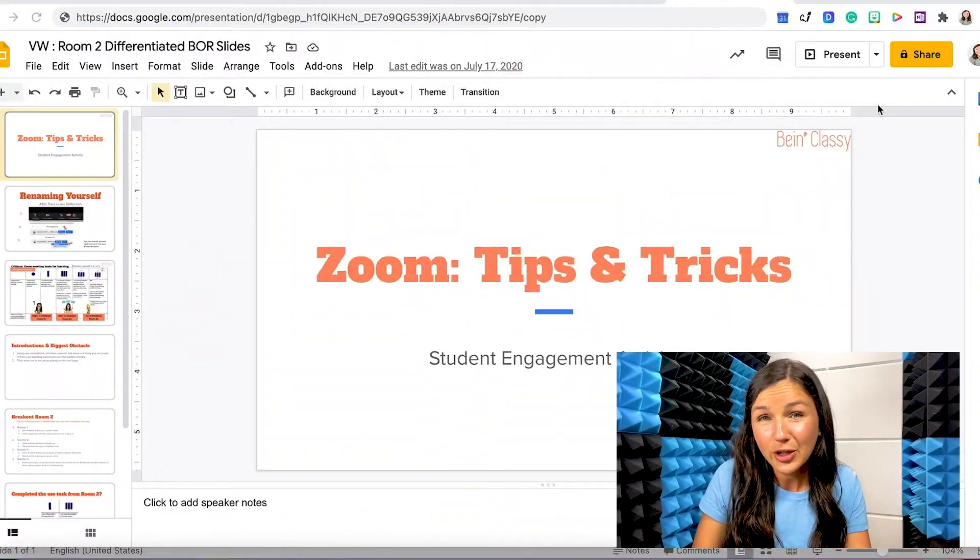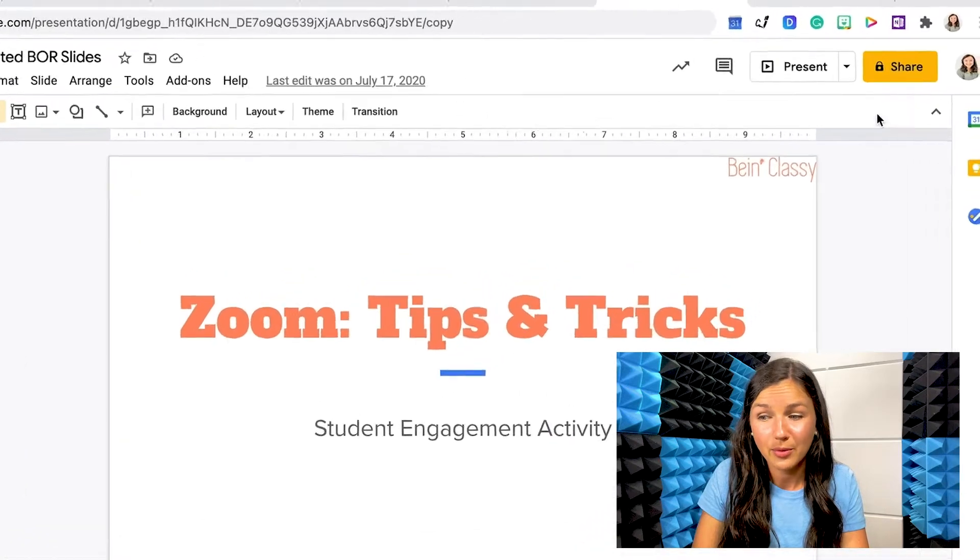How to force a copy of a Google Docs or Google Slides to a group of people. Let's say you want to share a Google Slides presentation with a group of people and you don't want to just give them viewing permissions, commenting permissions, or editing permissions. You want to get them to have a forced copy where they have their own copy. You need to make sure that the sharing permissions are set properly.